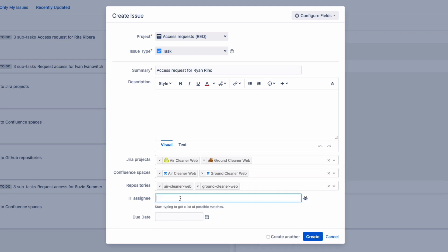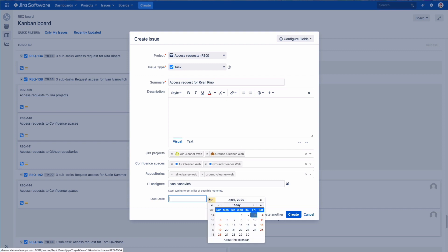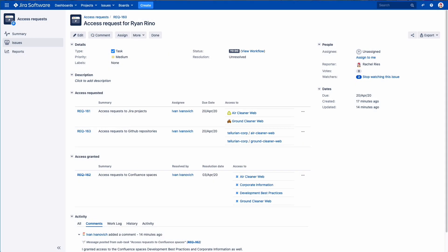The issue is being assigned to an IT manager who will actually grant the access, and the due date is indicated so we can track that everything will be done on time. Once the issue is created...